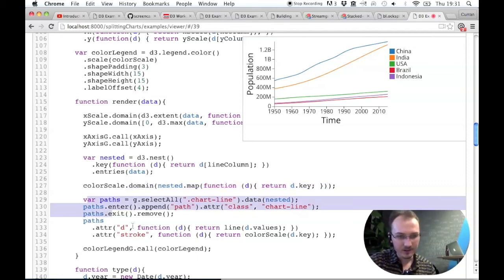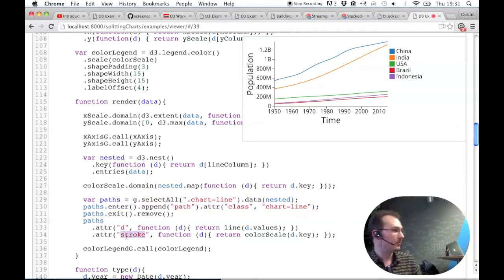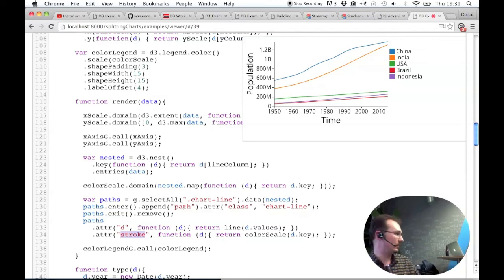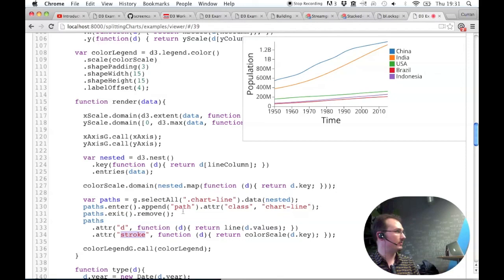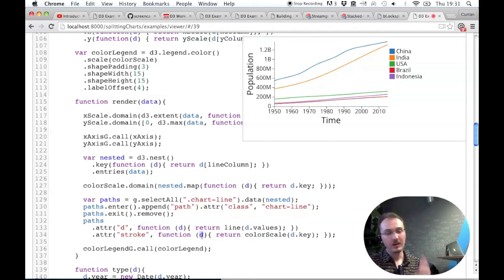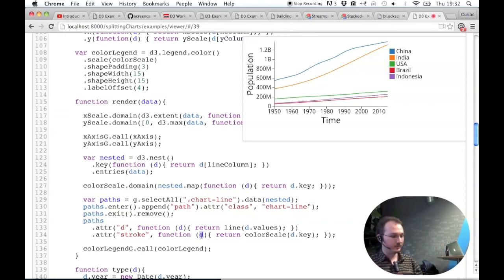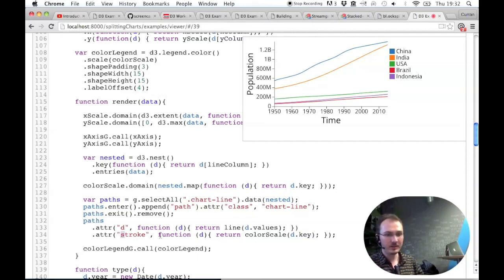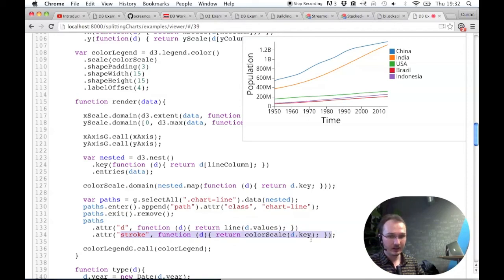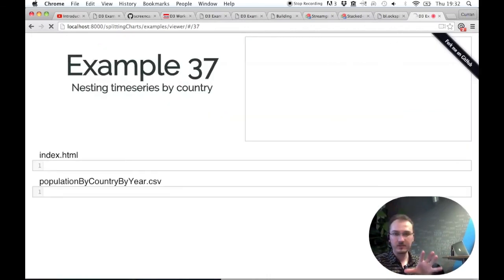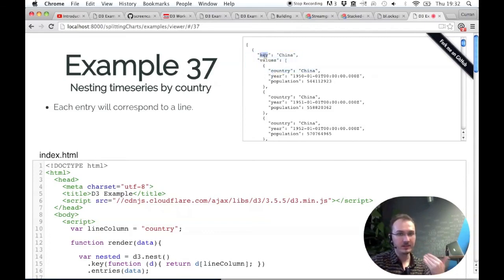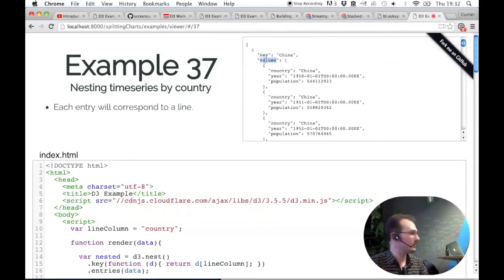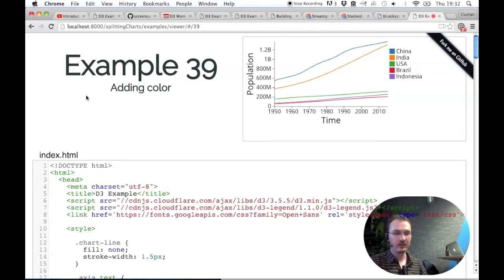Everything else is the same except we're also setting the stroke attribute on the SVG path element, which is the color. Lines don't have a fill, they only have a stroke. If you set the fill, it doesn't do anything. We're setting the stroke attribute to be a function of d. D here is the top level object - the time series for each country. We can use d.key which gives us the country name. This applies to the entire line. D.key assigns the color and d.values assigns all the points of the line.